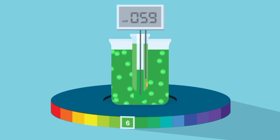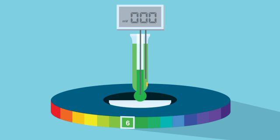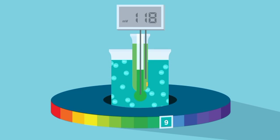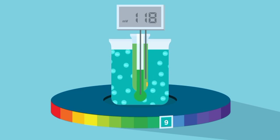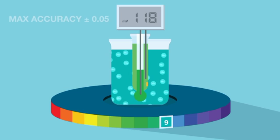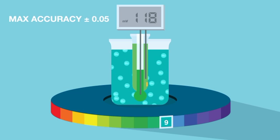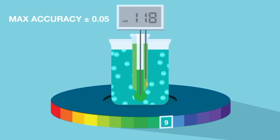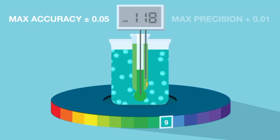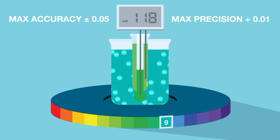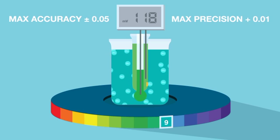With all variables accounted for, a glass pH sensor can achieve an accuracy of plus or minus 0.05 pH units, with a precision of 0.01 pH units. This makes the glass sensor the most robust and reliable device available for the measurement of pH.